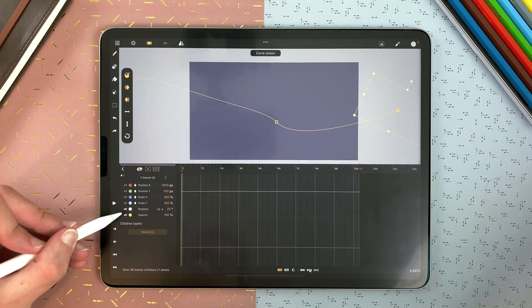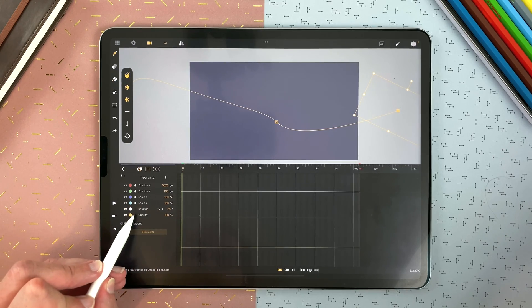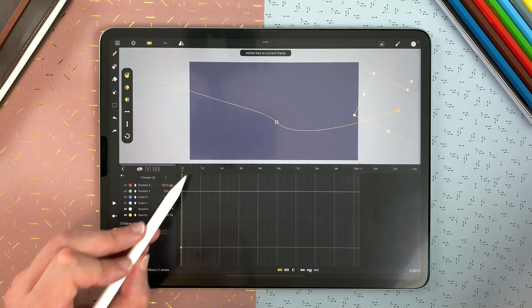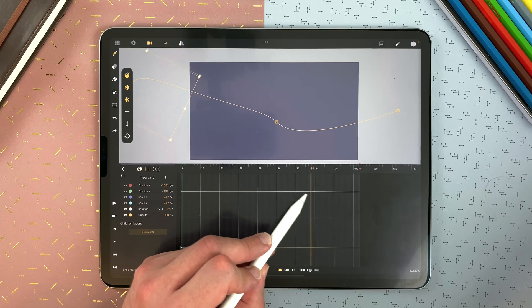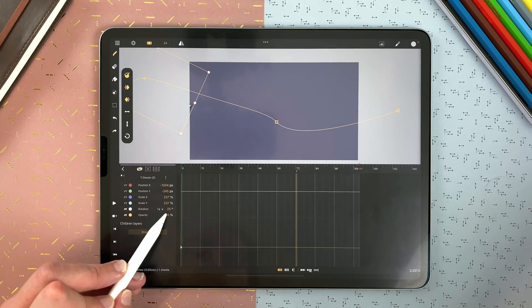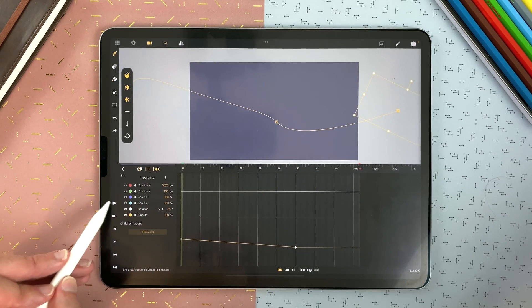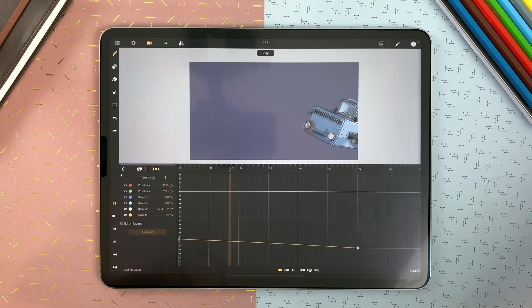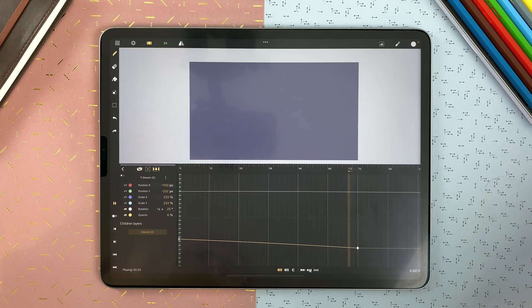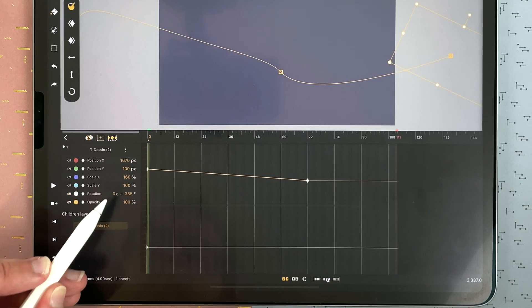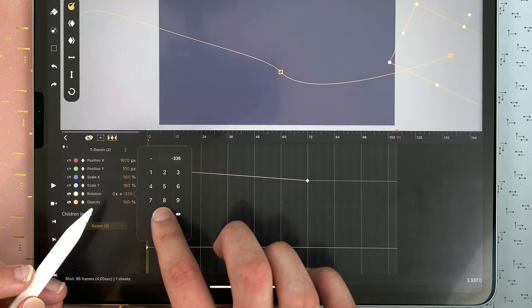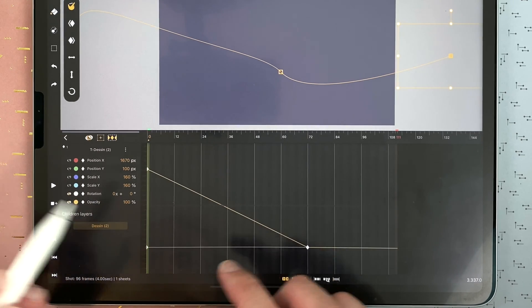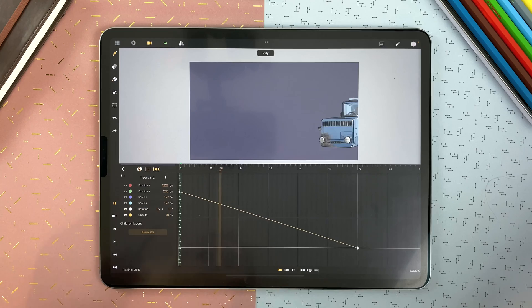You can also play with opacity. I add a keyframe here. And in the end, it will be zero. And now I see that my rotation is still here. So I put everything to zero and I remove the keyframes of the rotation.